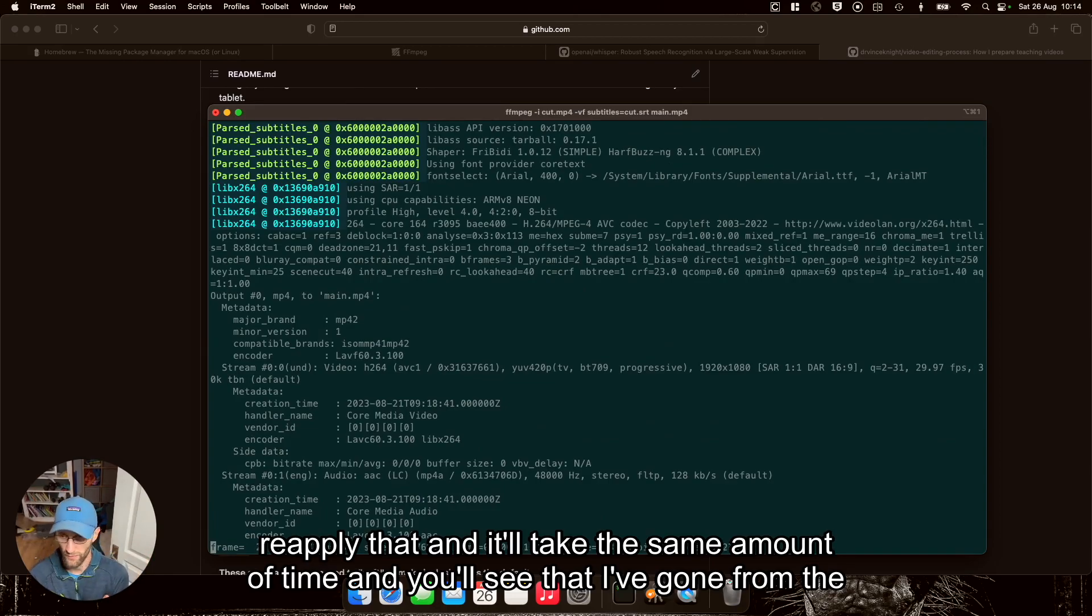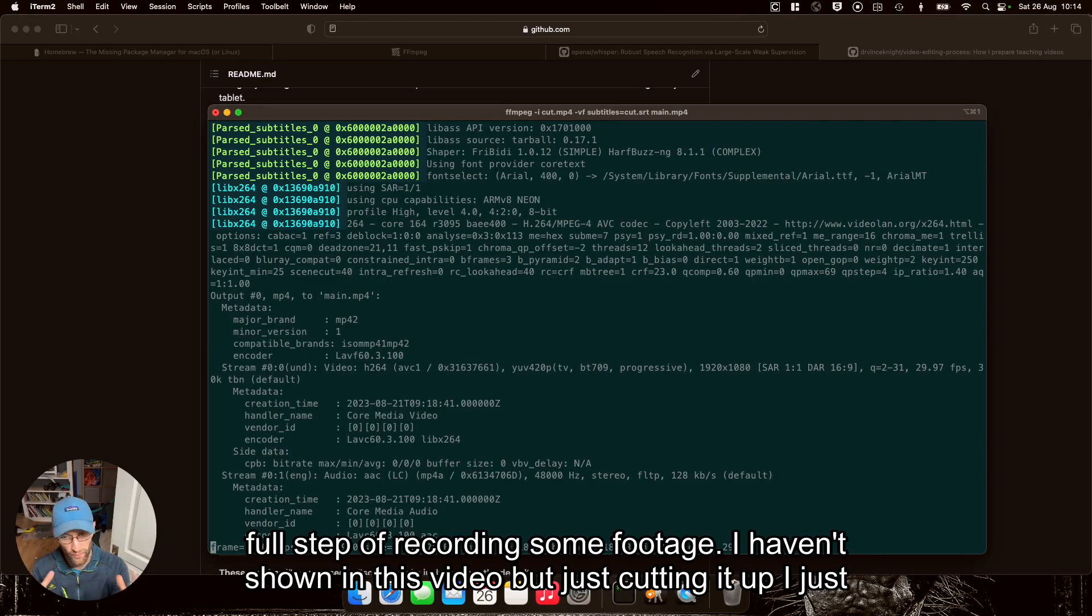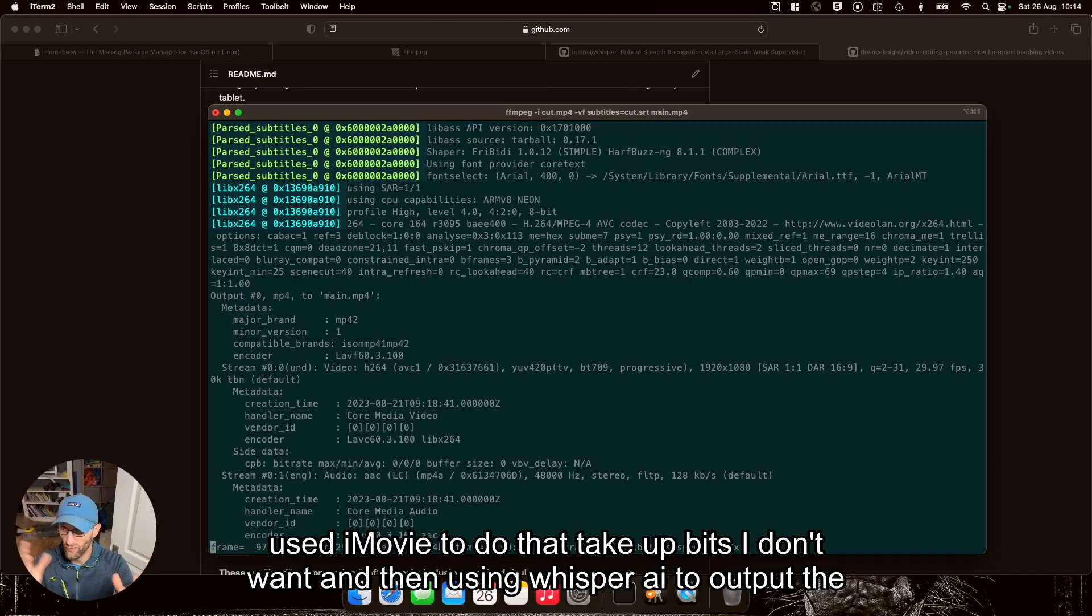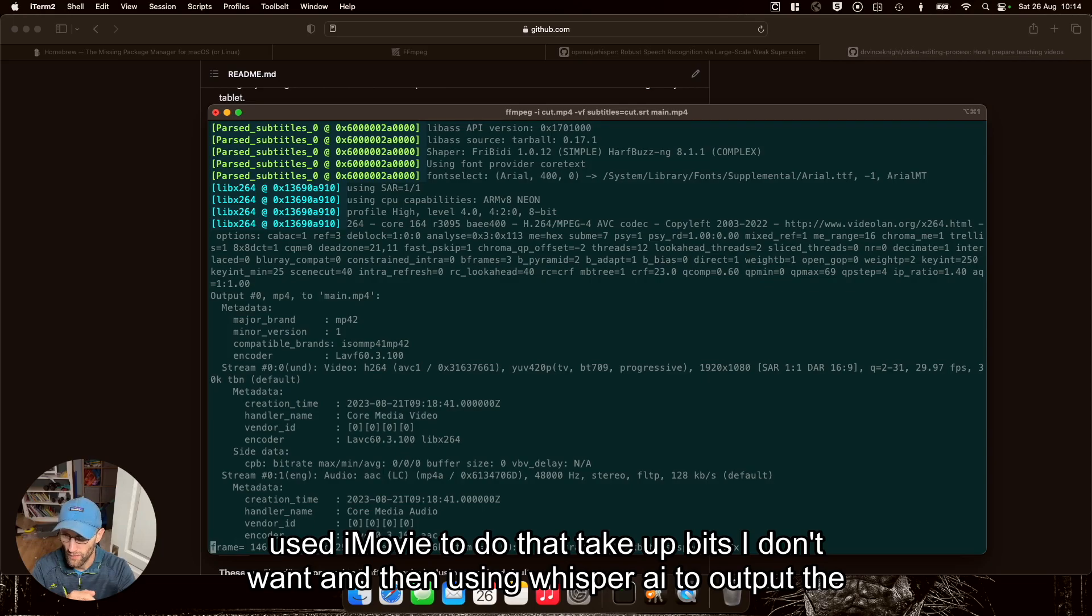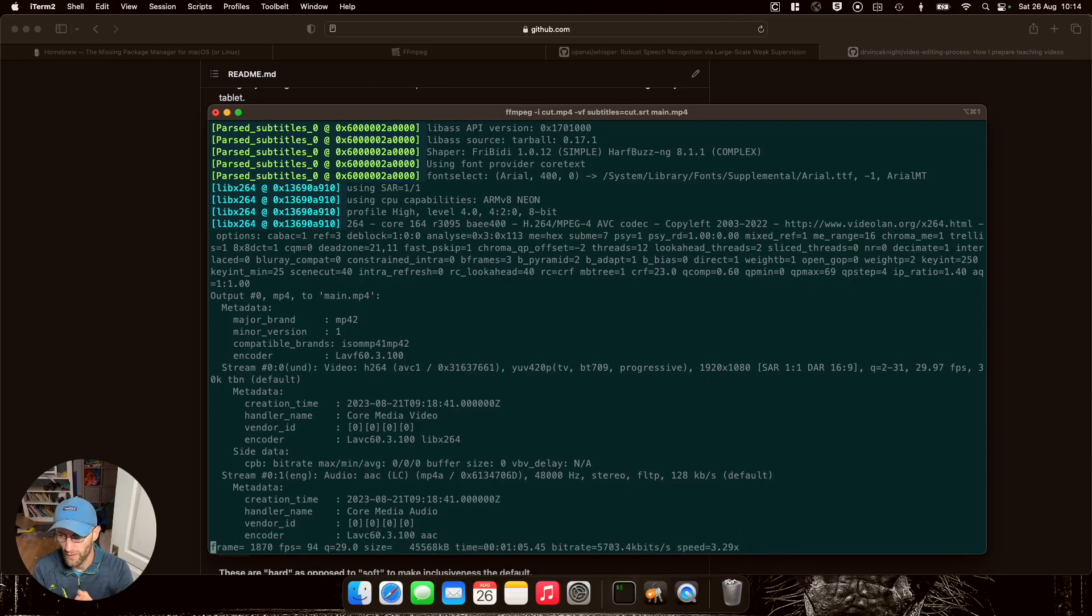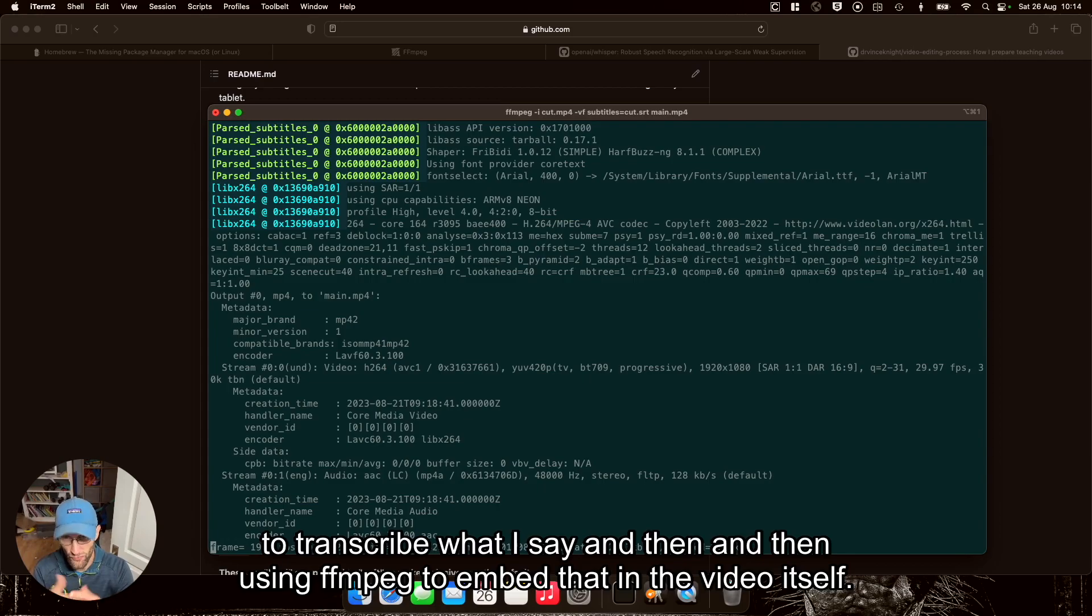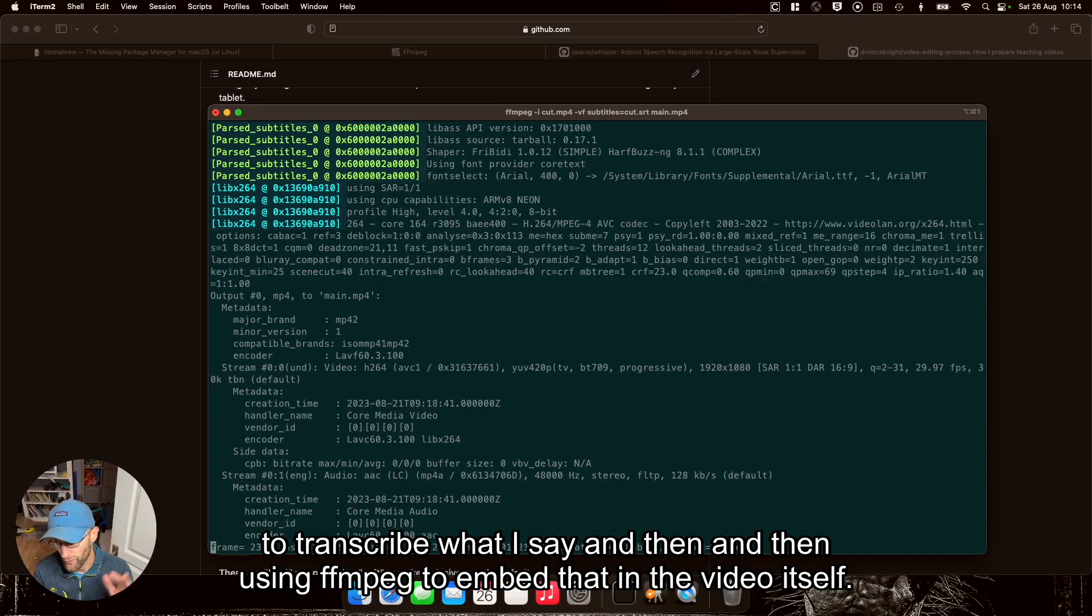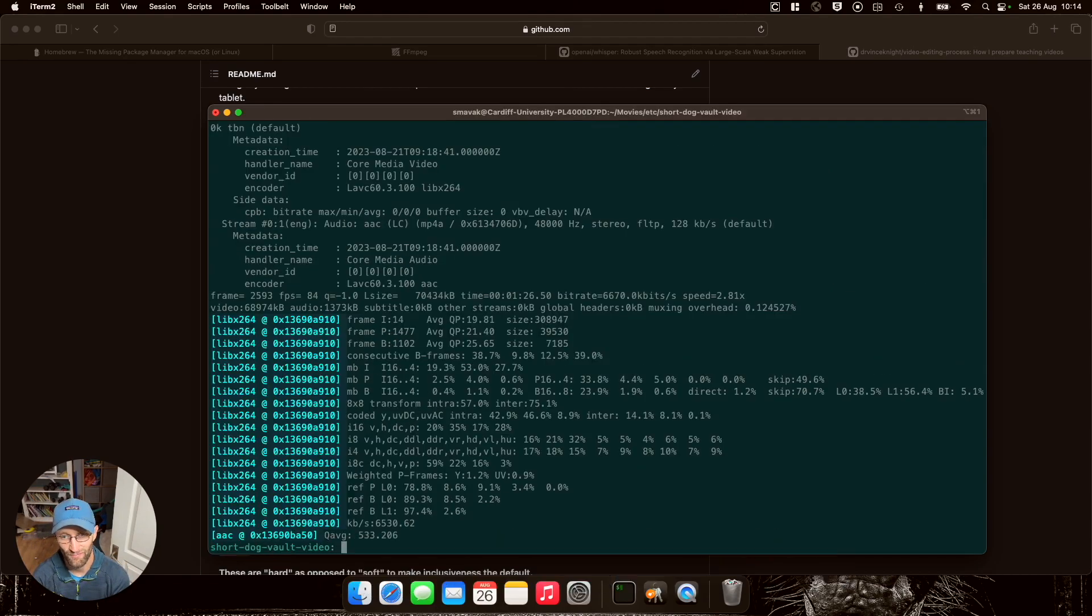And it'll take the same amount of time. And you'll see that I've gone from the full step of recording some footage. I haven't shown this video, but just cutting it up, I use iMovie to do that, take out bits I don't want. And then using Whisper AI to transcribe what I say, and then using ffmpeg to embed that in the video itself.